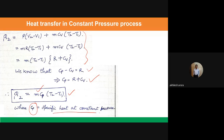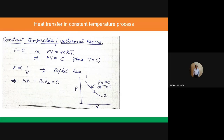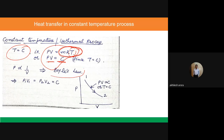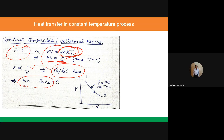Now for the constant temperature process, or isothermal process. Since temperature is constant, from the gas equation PV = mRT, the right-hand side becomes constant, giving PV = constant — this is Boyle's law. We can write P1V1 = P2V2 = constant. This is the representation of the isothermal process.